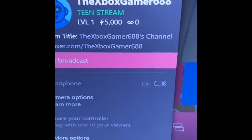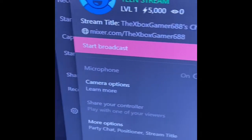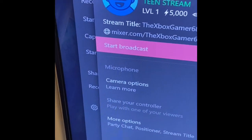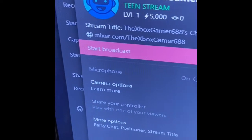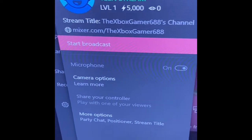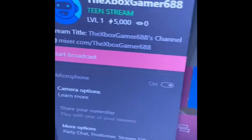Once you've done that, you can try again to broadcast, and it should work. If it works, it's going to look like this, and you can start your broadcast.